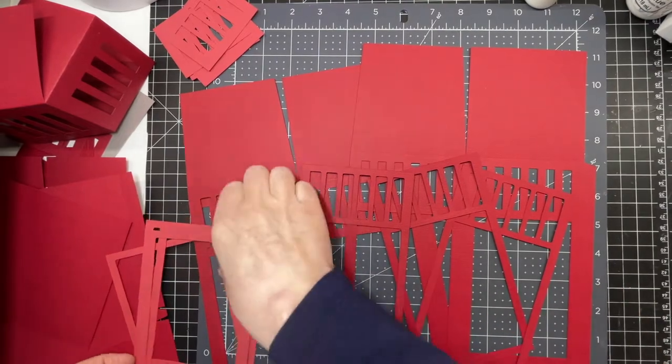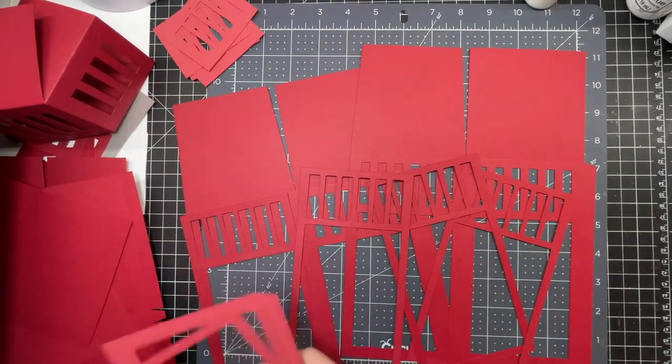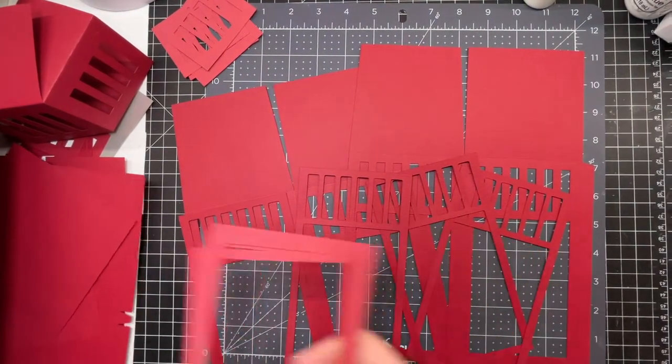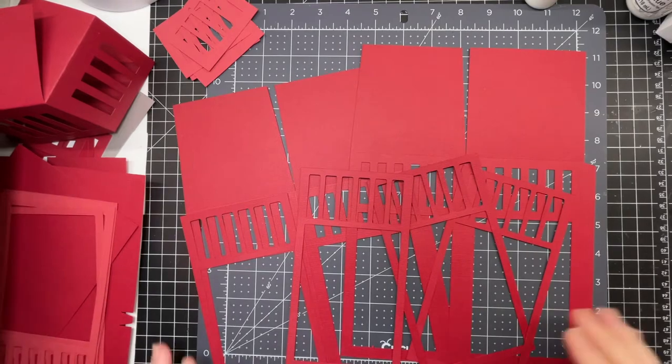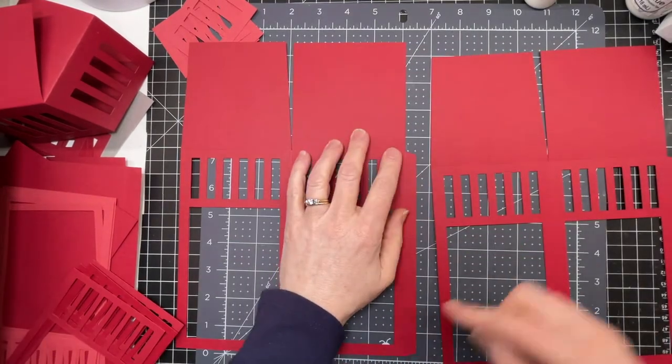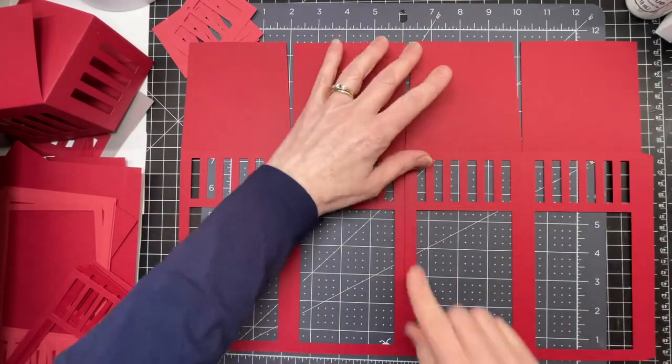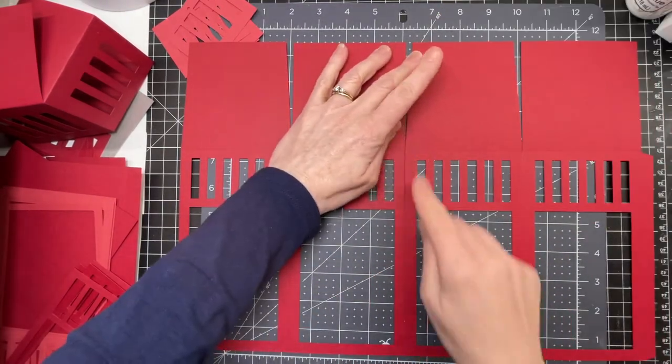These are instructions to assemble my cardstock memorial lantern. I'm just going to put glue on this tab and make sure everything's nice and straight.